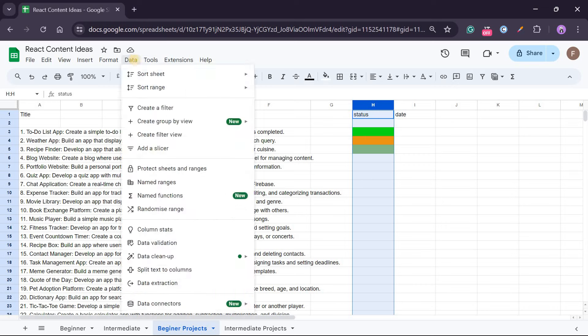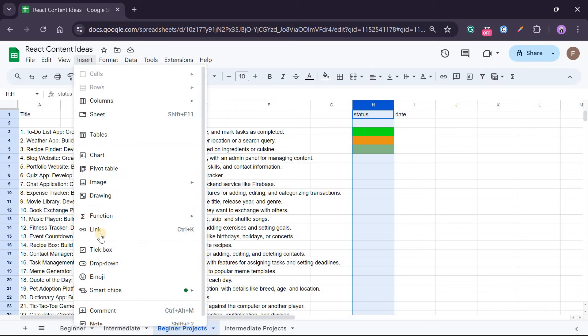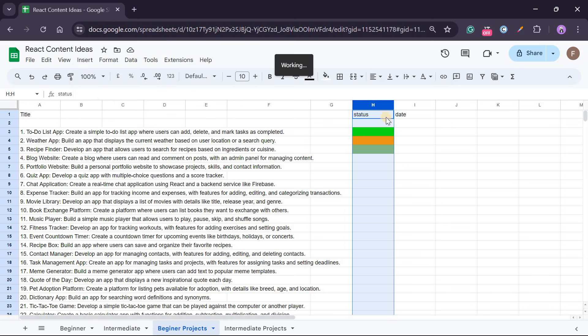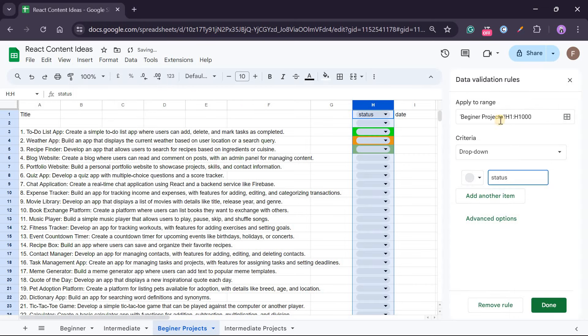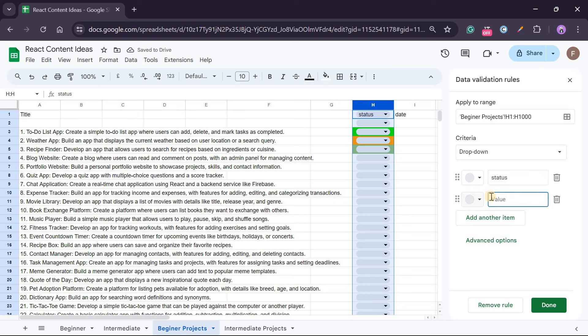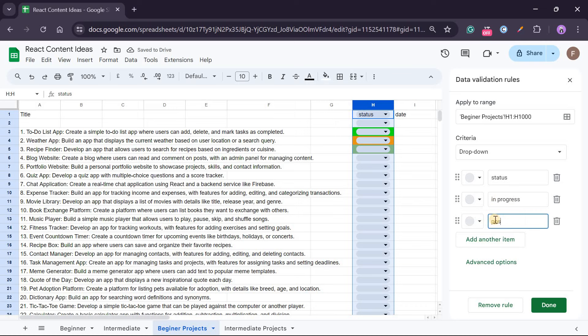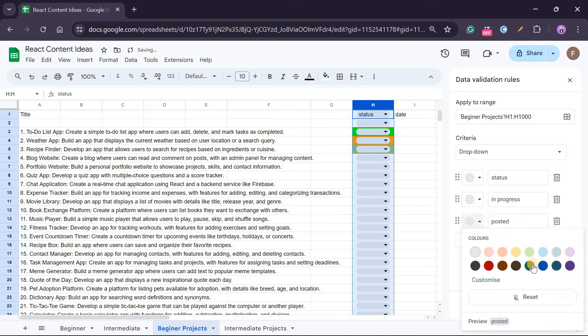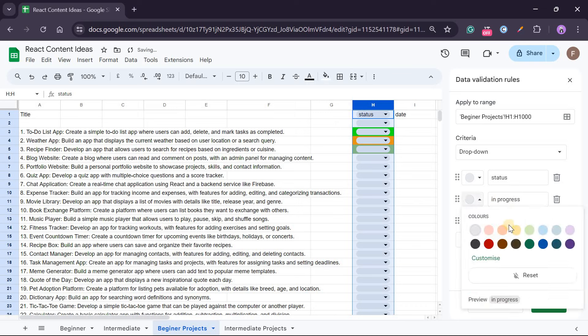Alternatively, you can use dropdown. You just go to, click on that column, go to Insert and then choose dropdown. And then here you have the dropdown, so the status you can add items as in progress, posted. So you can put different colors to identify them.